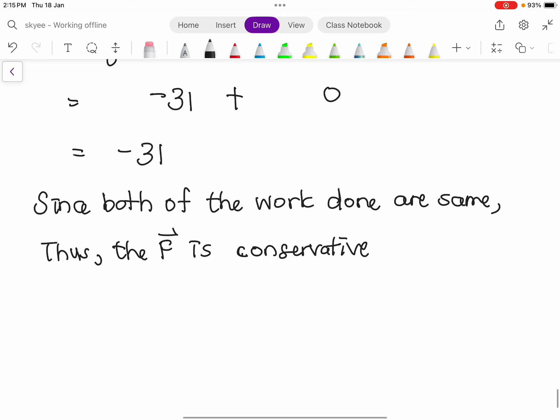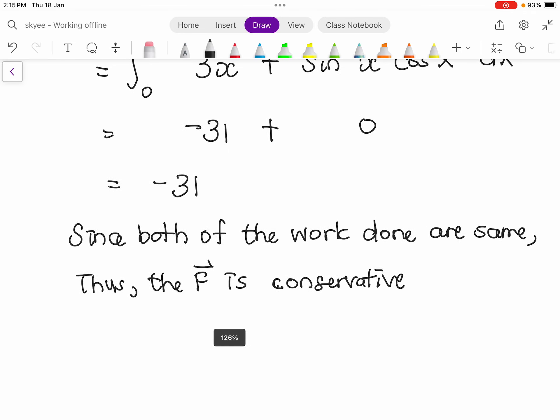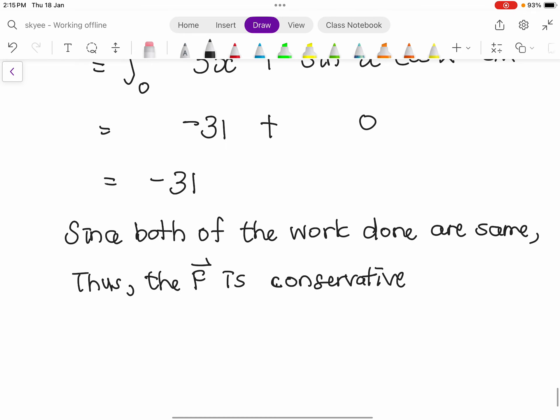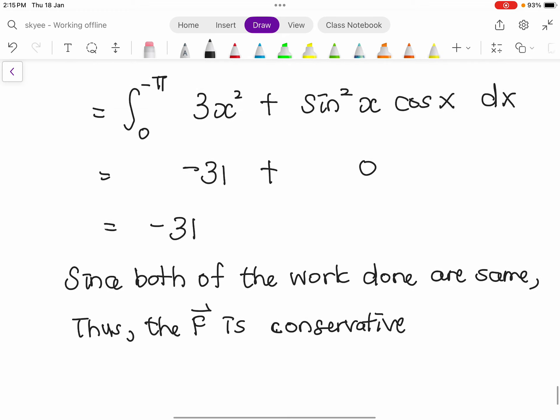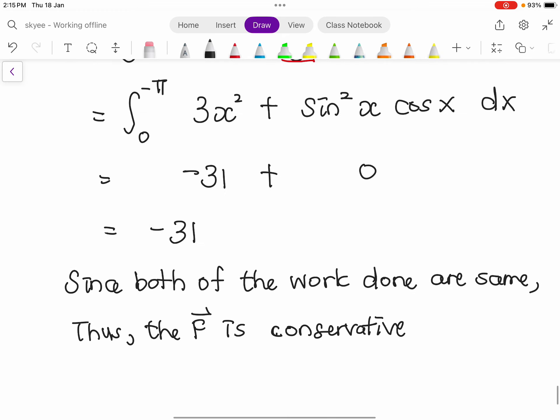You should write a conclusion or remark, since the question asks you to explain. Since both work done values are the same, we conclude that F is conservative. That completes Question 3a.